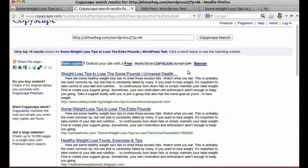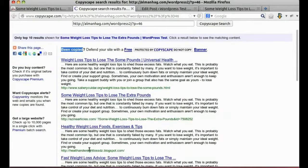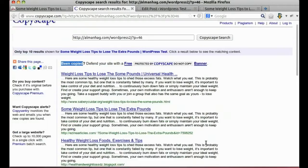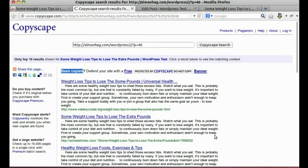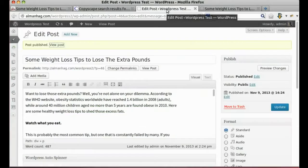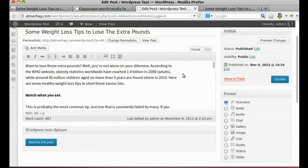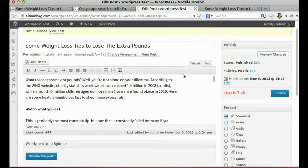Now, the solution is simple which is WordPress Autospinner. Let's rewrite the post.